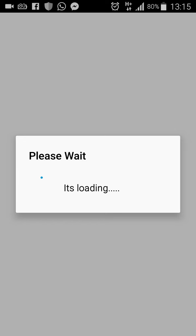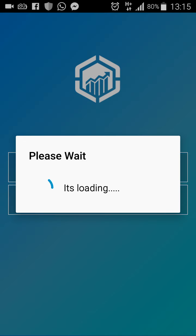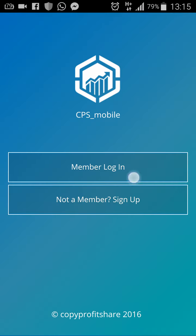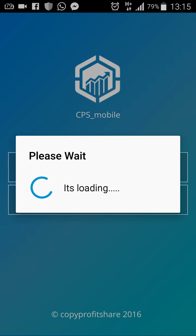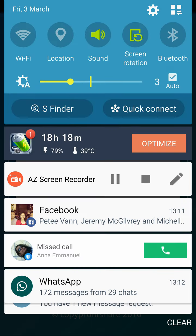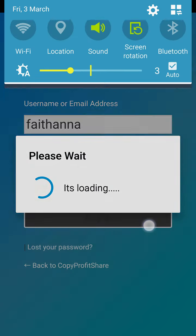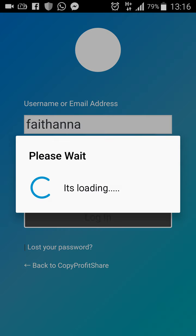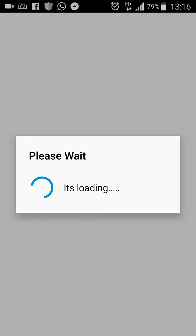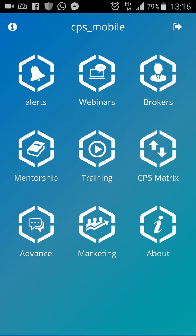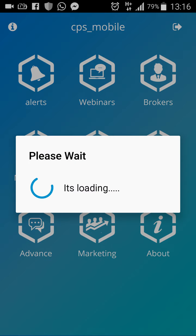I am opening up the CPS trade app. I'm going to log in — I'm going to pause this video for a bit. I've entered my email, username, and password. Logged in. I'm going to go to Alerts — that's where the signal comes.